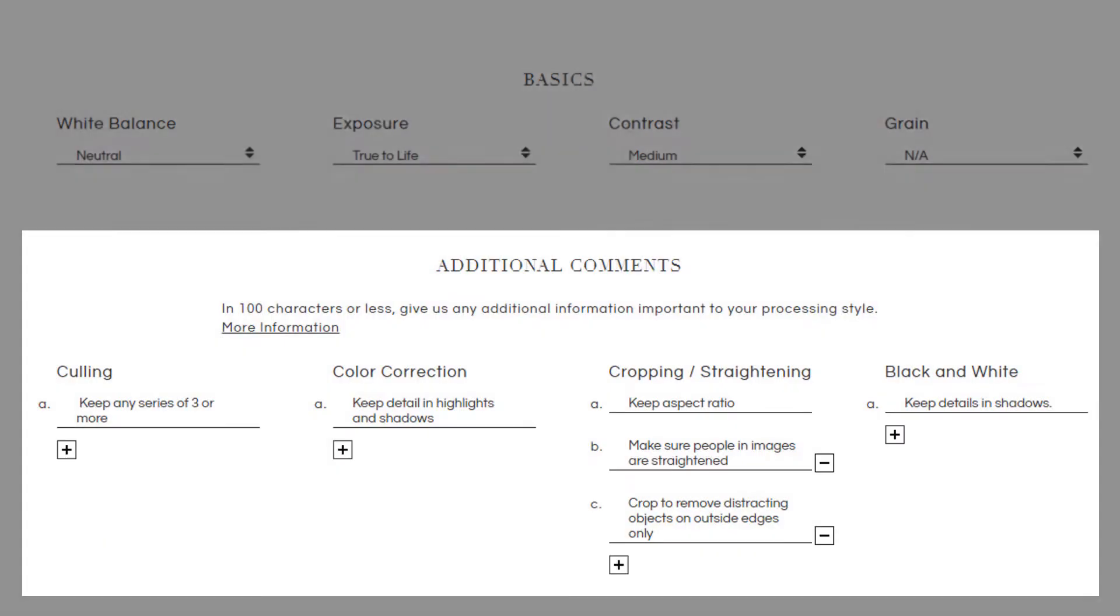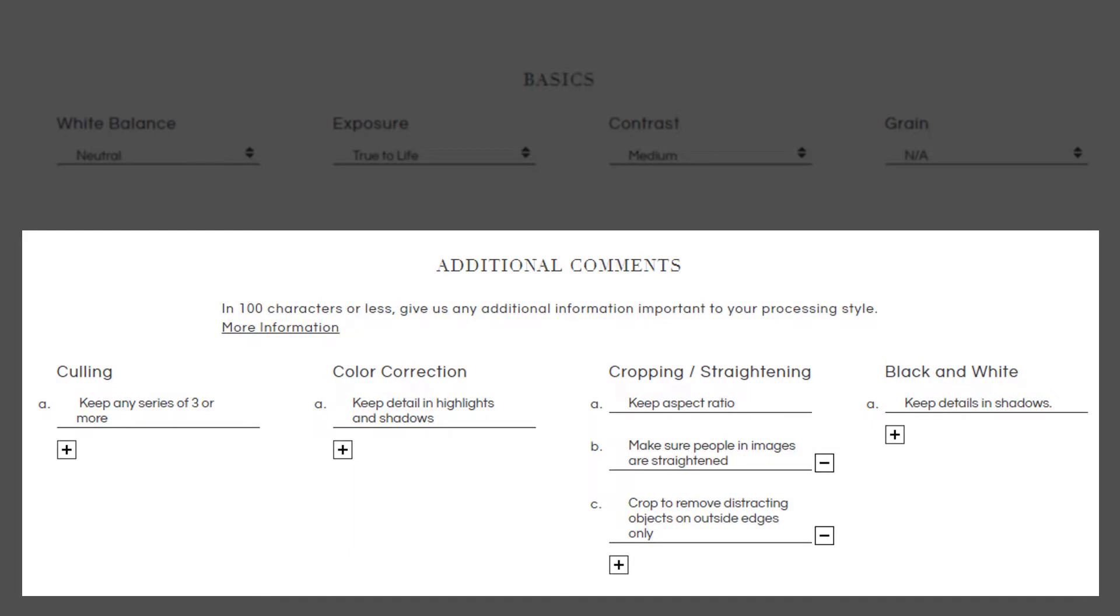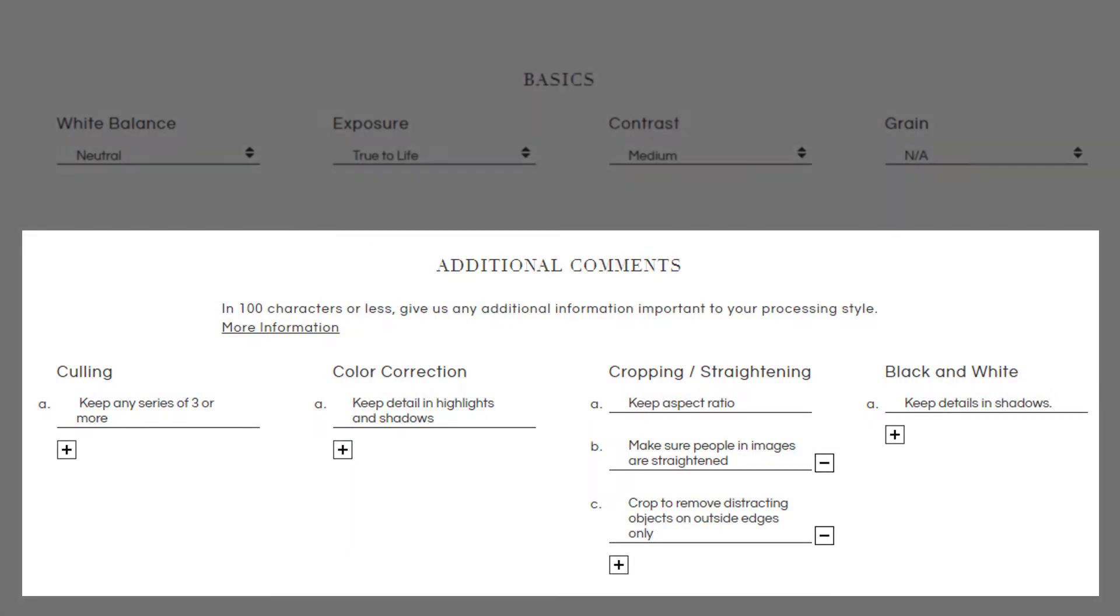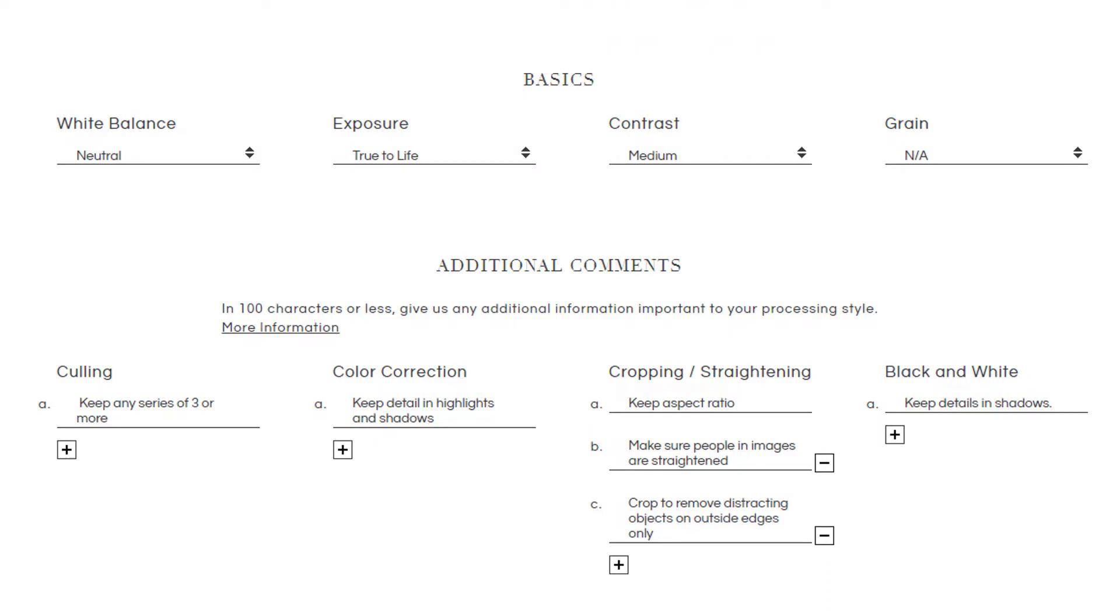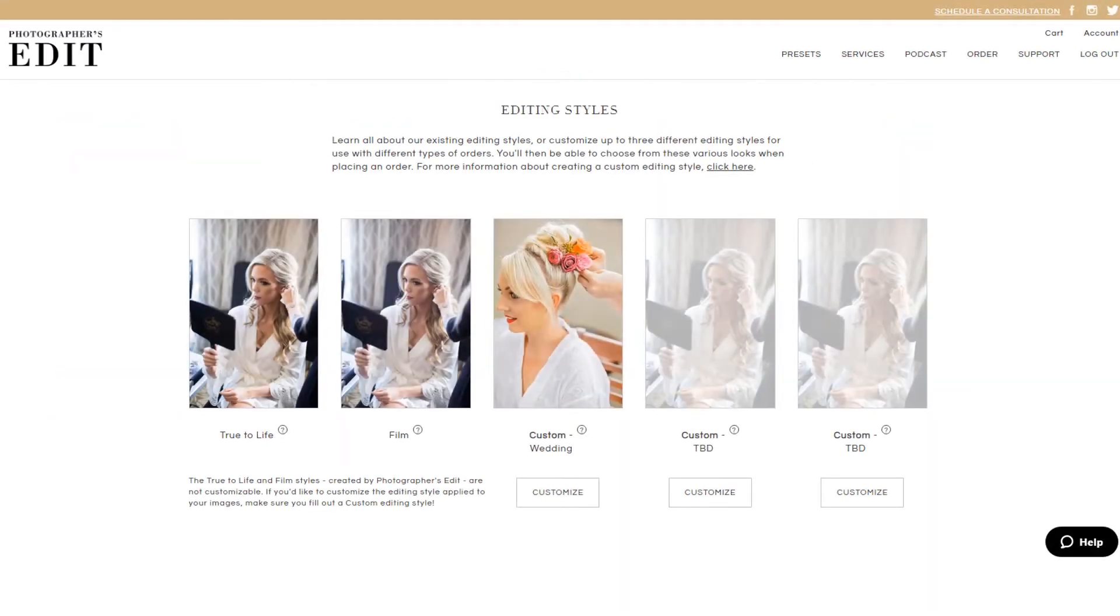You can also leave us additional comments for culling, color correction, cropping, and black and white conversion. Please try and stay away from using arbitrary terms such as light and airy or color pop, as these can be taken very subjectively. You can update your custom editing styles as often as needed, so please be sure to take full advantage of that if your styles happen to evolve.